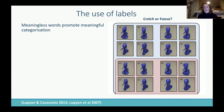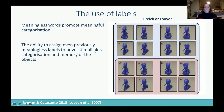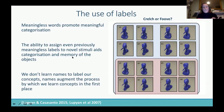But this showed that even previously meaningless words also helped, and people were able to categorize the stimuli just as well with 'crelch' or 'foove' as with the actual words 'round' and 'pointy.' The ability to assign even previously meaningless labels to novel stimuli aids the categorization and memory of these objects. This emphasizes that we don't necessarily learn names to label our concepts — rather, names actually augment the process by which we learn concepts in the first place.